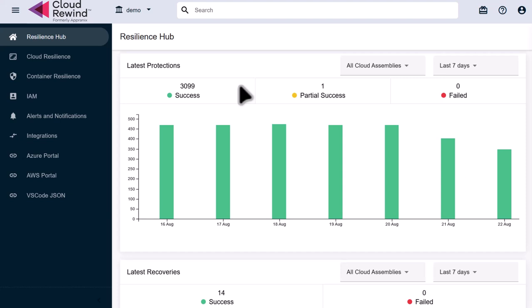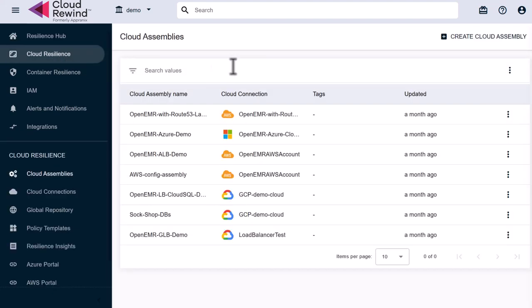We'll start by clicking on the Cloud Resilience tab on the left. We'll be brought to a screen with a list of all of our public cloud assemblies. We have assemblies in AWS, Azure, and GCP. Let's click on the assembly named Open EMR Azure Demo.